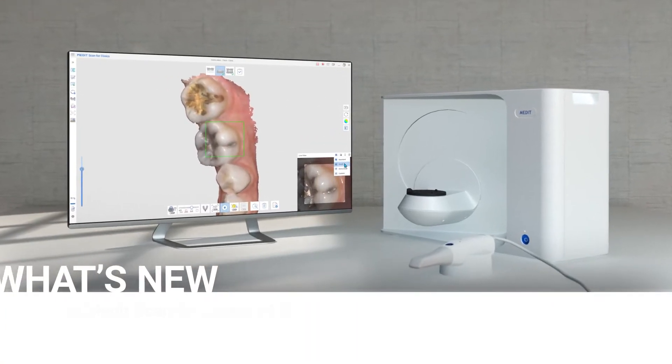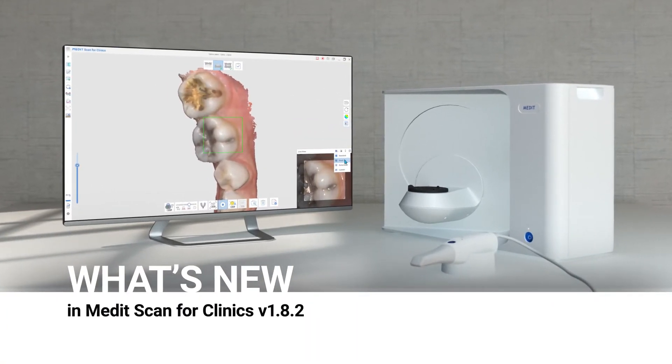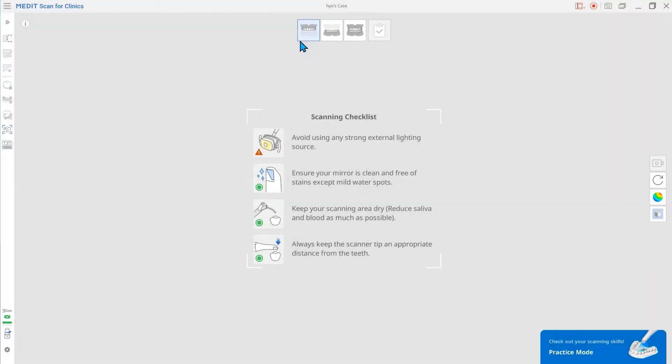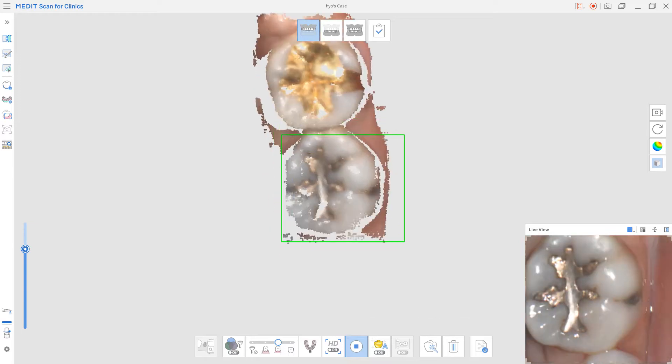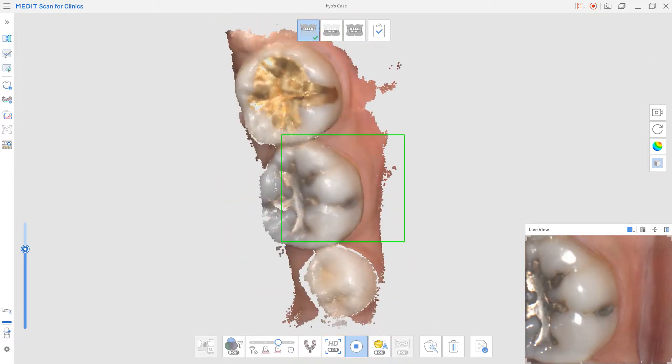We'd like to introduce to you the updated version of Medit Scan for Clinics. The biggest update of this version is a new feature, the scan area, which lets you adjust the range of the scanning area.